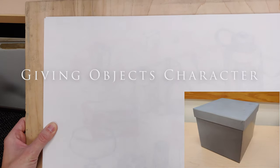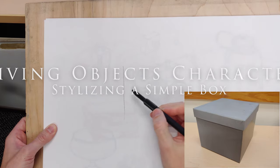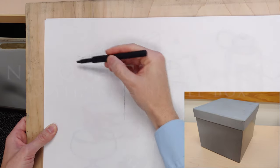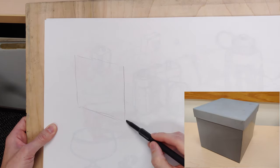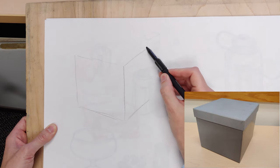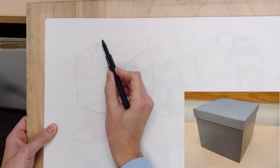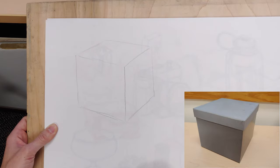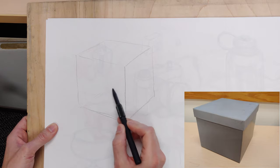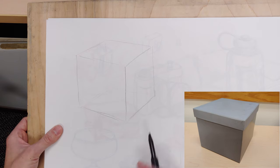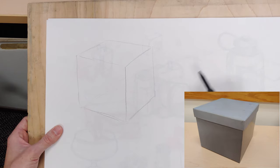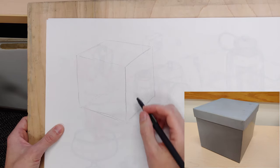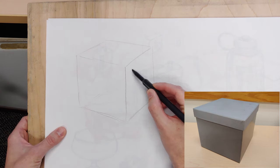We're talking about drawing objects, and I say objects but what I really mean is anything. We're talking about giving objects or anything that you're drawing a certain amount of character. Character doesn't necessarily mean that you stylize or draw something poorly, exaggerate, go off script, or make something curved. You can do this or that, sure, but you can also do it through realistic drawing and through close observation.